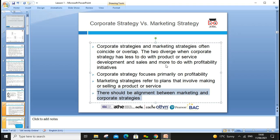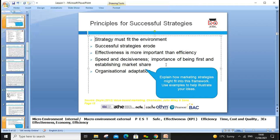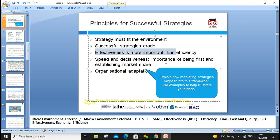Principles for the success of strategy: strategy must fit with the environment. For example, during COVID-19, the environment changed dramatically — many people started buying online. If your strategy doesn't include selling online, you can't be successful, so you need to adapt. Effectiveness is more important than efficiency. Effectiveness means meeting whatever benchmark you have set.